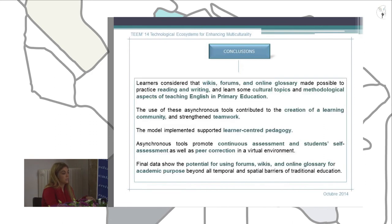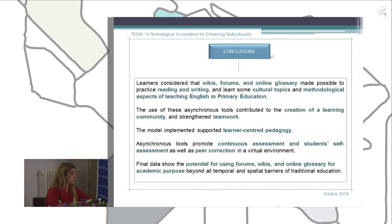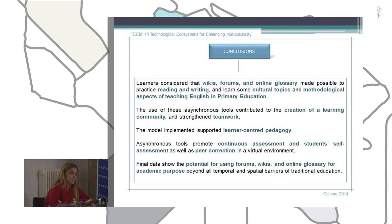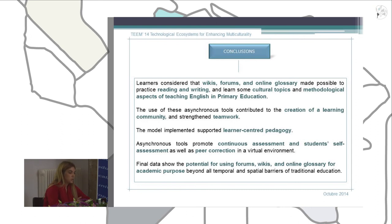In conclusion, our students considered that the asynchronous tools used, such as forums, wikis, and glossaries, made possible the practice of reading and writing skills and addressed aspects of teaching English in primary education. The use of these asynchronous tools contributed to the creation of a learning community and the strengthening of teamwork. The model implemented supported learner-centered pedagogy, meaning students were placed at the center of the digital learning process, behaving as active rather than passive learners, with both teachers' and students' roles changing so that students create knowledge.